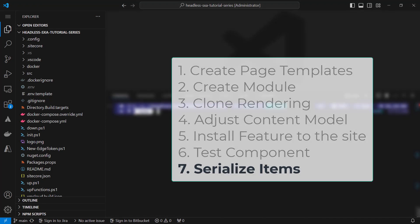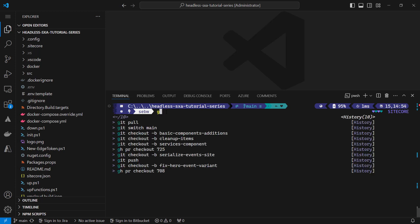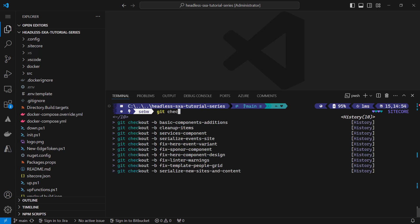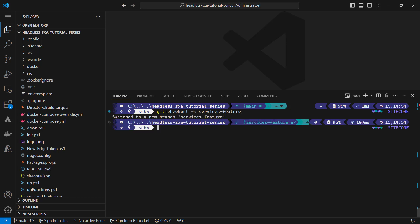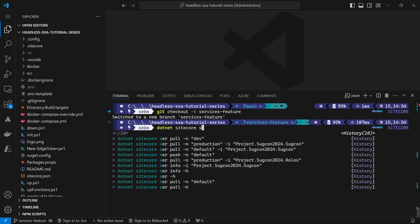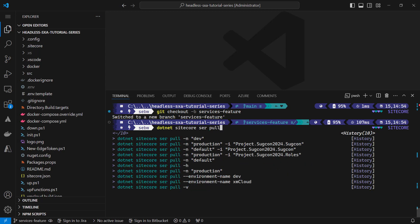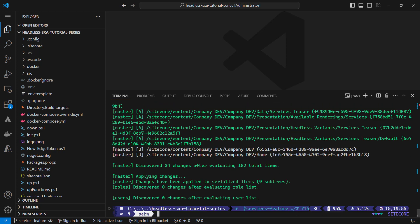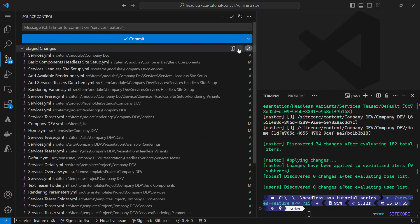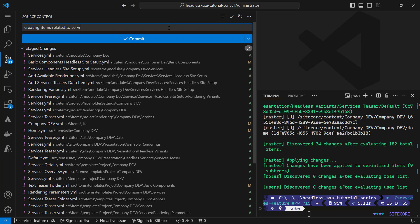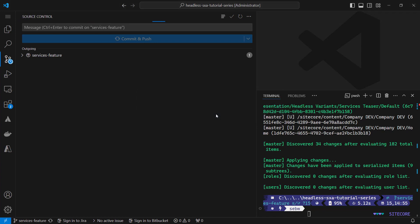We can serialize the items from the local XM Cloud instance or the remote instance to our source code repository, depending on where we created the items. We configured the serialization in episode 5 of this tutorial series. In Visual Studio Code, we can open the terminal and create a first branch. Therefore, we use the command git checkout using the parameter b and naming the branch services features. Now we can pull all items from the remote or local instance using the command .NET sitecore seri pull, passing the name parameter that represents the name of the environment configured to be pulled from. In our case, that's dev. Now, all new items are pulled and serialized as files into our source code repository. Let's stage all changes and pass the command creating items related to service component. We commit and push them to the branch. Now the application developer can take over.